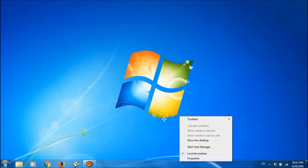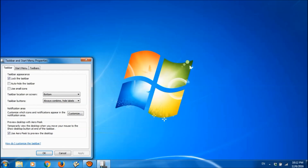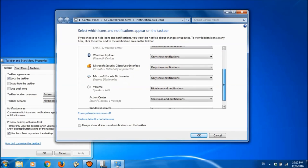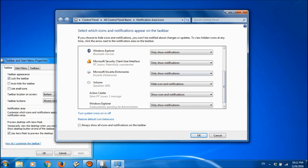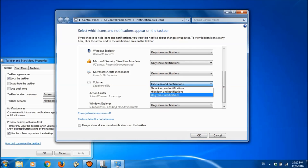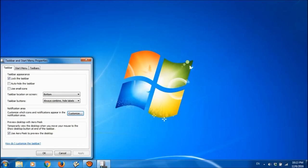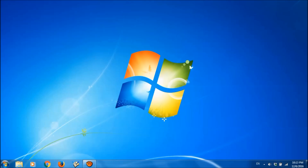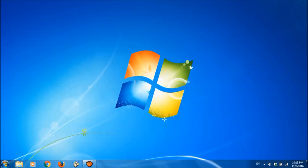First one, please right click on the taskbar and open its properties. In this window, please click on customize under notification area and in this new window, please locate the volume icon and click here and select show icon and notification and click OK. Now the icon is back.